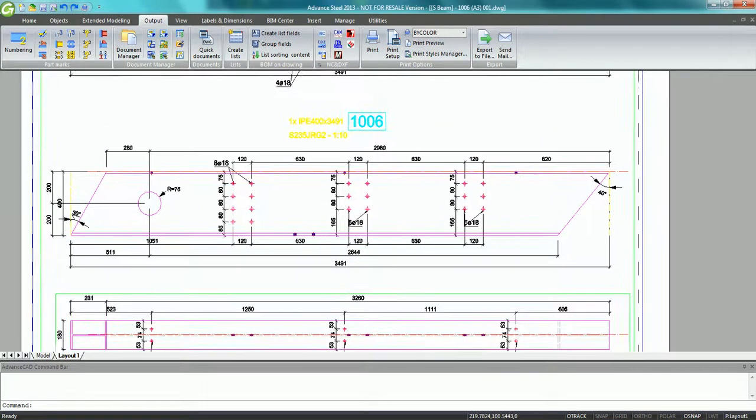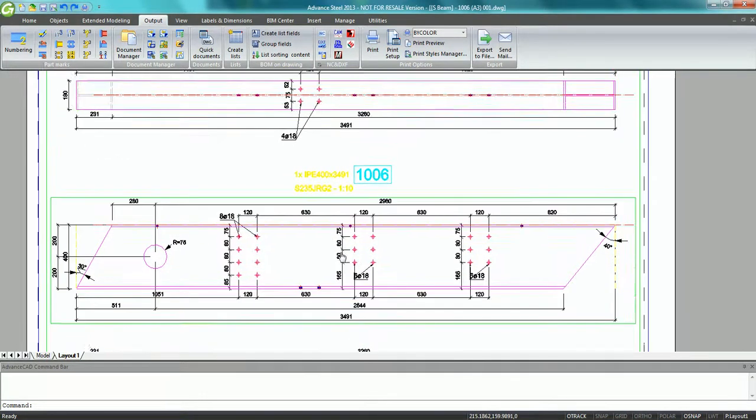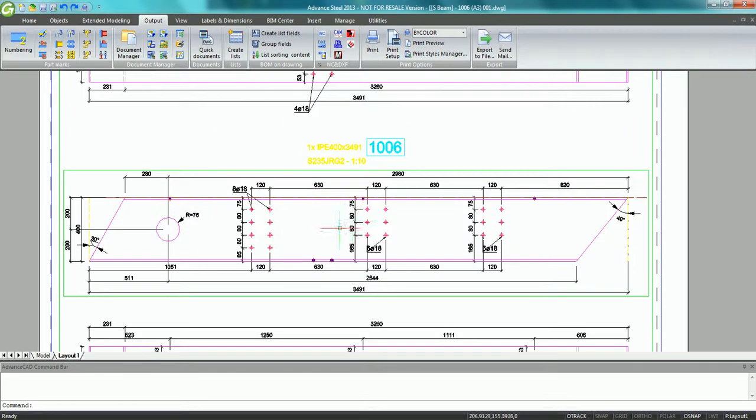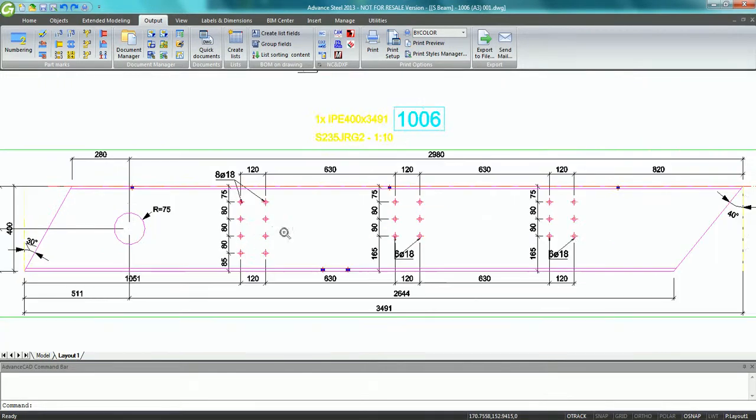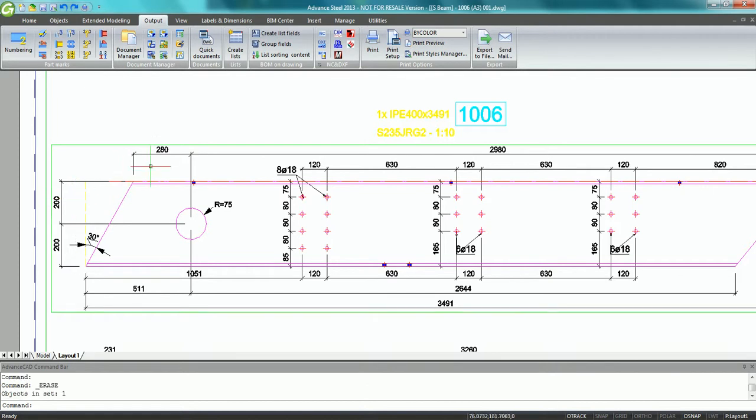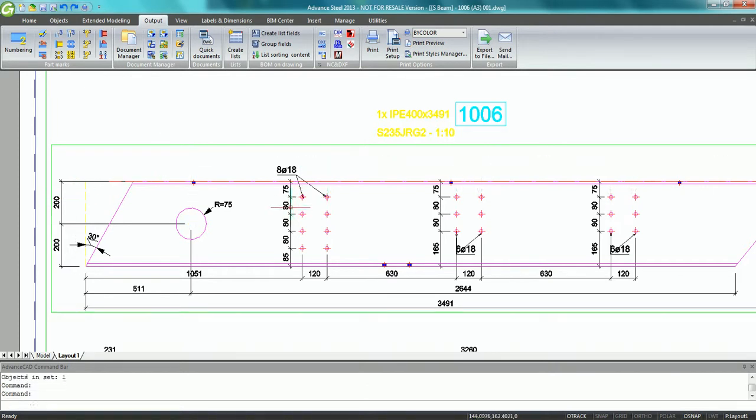Once the drawing is created we can open it from the document manager. We can see that we get a high quality drawing where all information is clearly displayed. This drawing is ready to print and given to the workshop for fabrication of the beam.